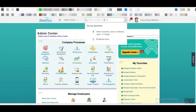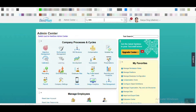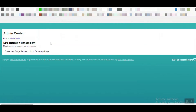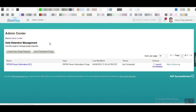Let's check it in the system. In data purge, we have to create one data purge rule to delete one inactive employee. First, we go to Data Retention Management — it is one of the Admin Tools. Here you can see you can create data purge rules, so let's create one.